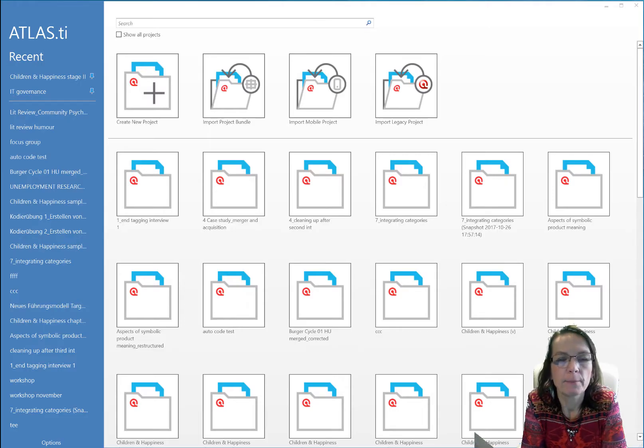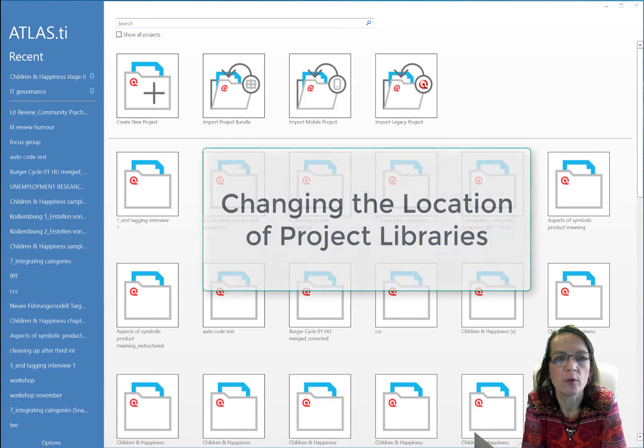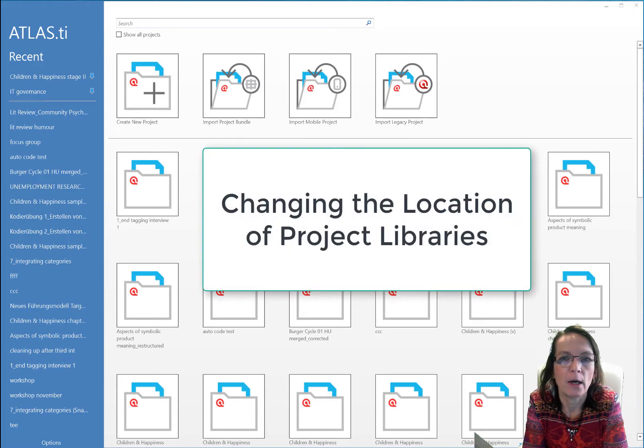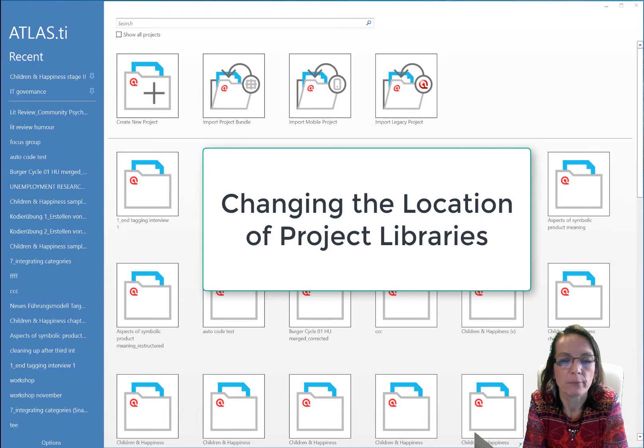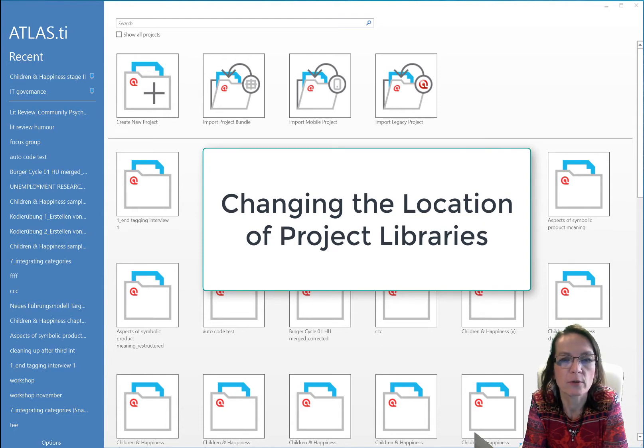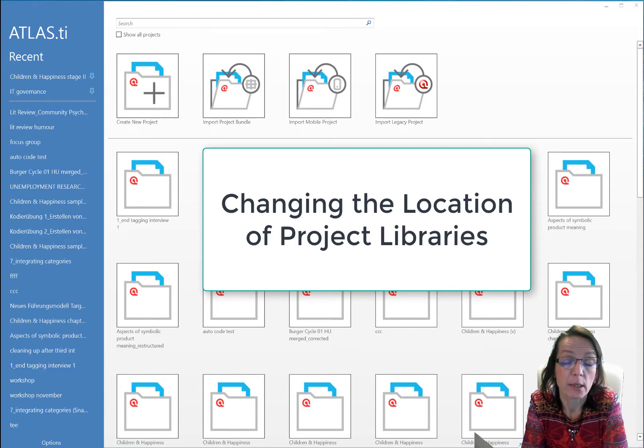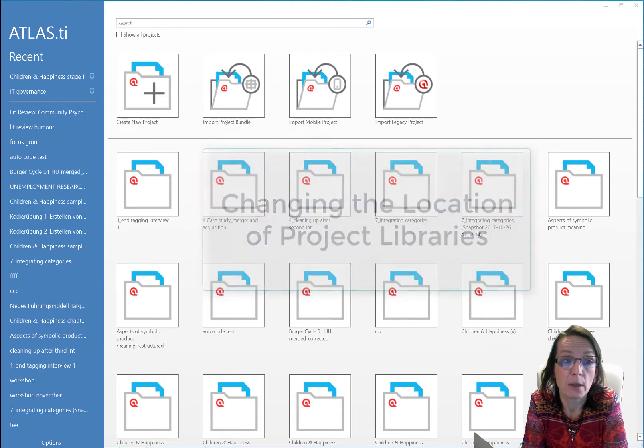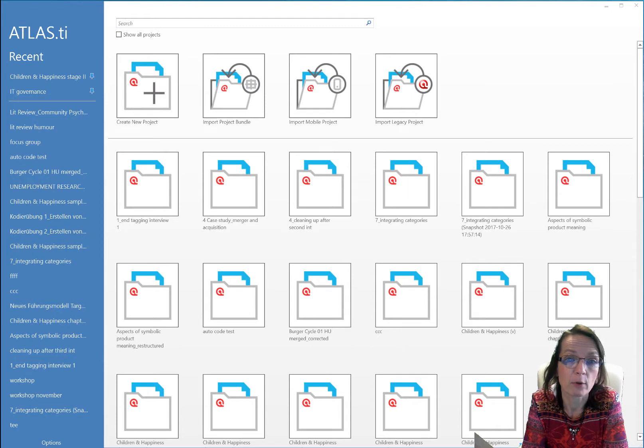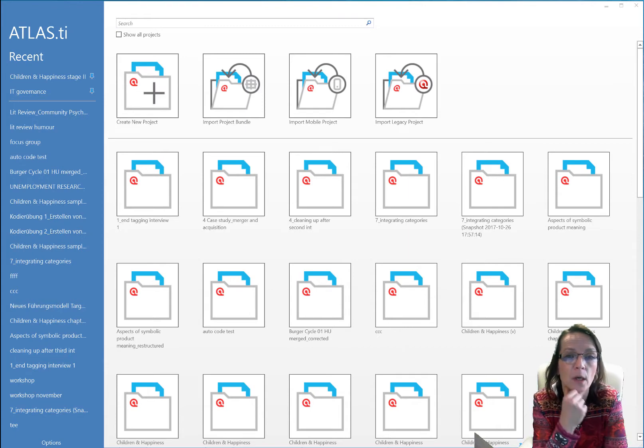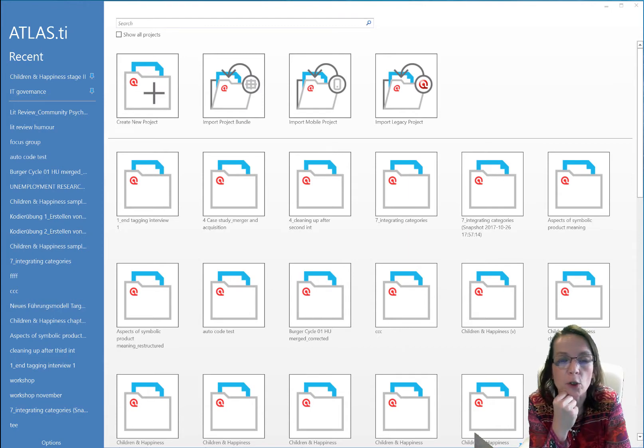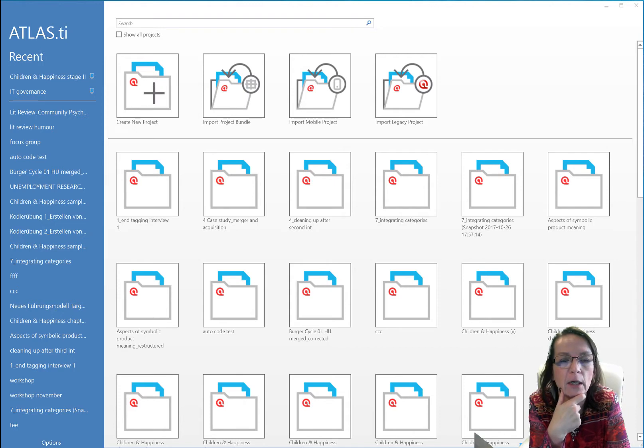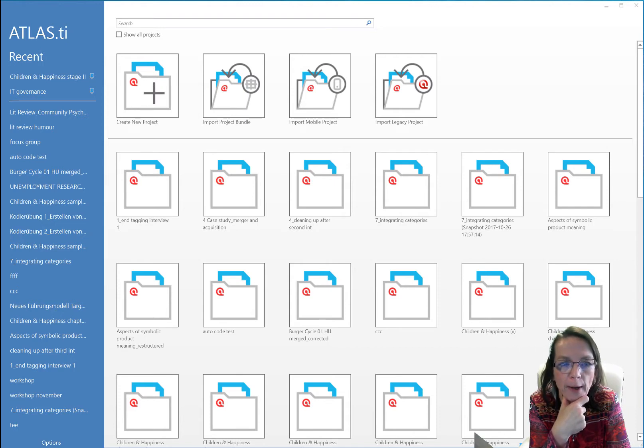Hello and welcome to this video on how to switch libraries. I'm recording now on PC, so this is the Windows version, but the principles that I'm presenting are the same for the Mac version, so if you happen to have a Mac you might still watch and then look for the mouse clicks on your Mac.